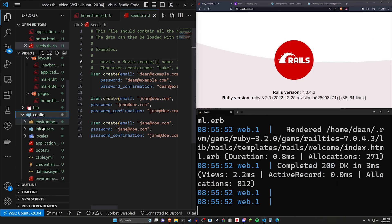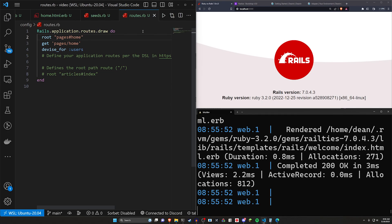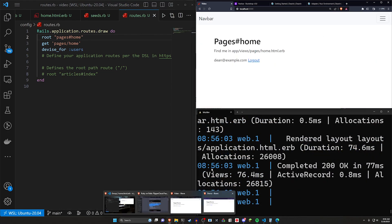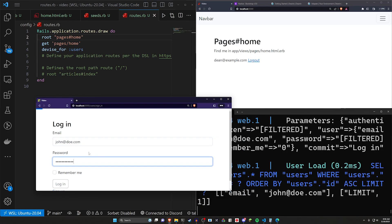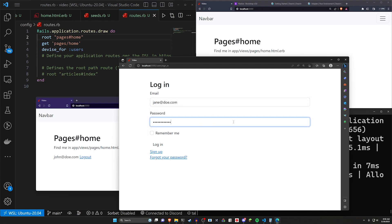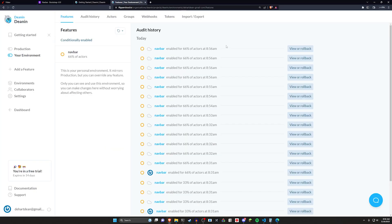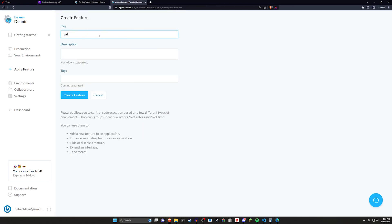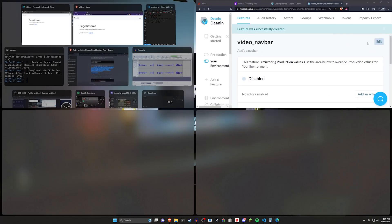In config/routes.rb, I set the root to the pages controller home action. Refreshing takes us to the home page. In an incognito window I log in as john@doe.com, and in a third window as jane@doe.com. Now all three are working and all have the navbar. Let's limit who has access. I click Add a Feature, name it video_navbar, add a description, and click Create Feature.